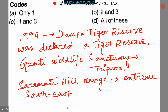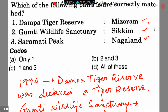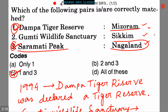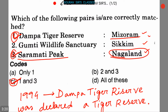Saramati hill range is the highest peak in Nagaland with a height of 3841 meters. So option C, that is one and three, is the correct answer — Dampa Tiger Reserve in Mizoram and Saramati Peak in Nagaland are the two correctly matched pairs.